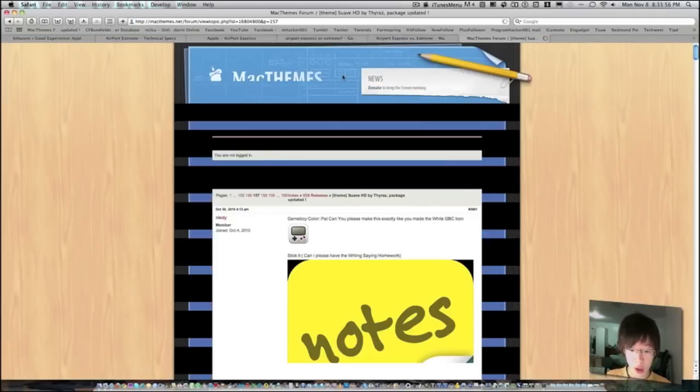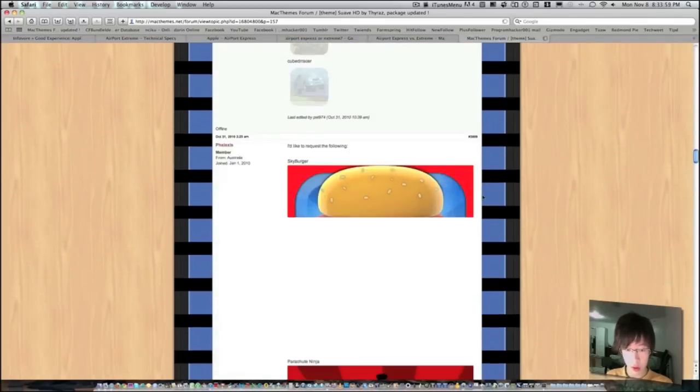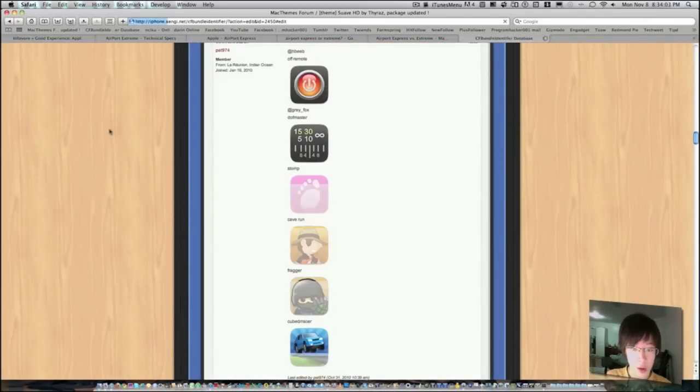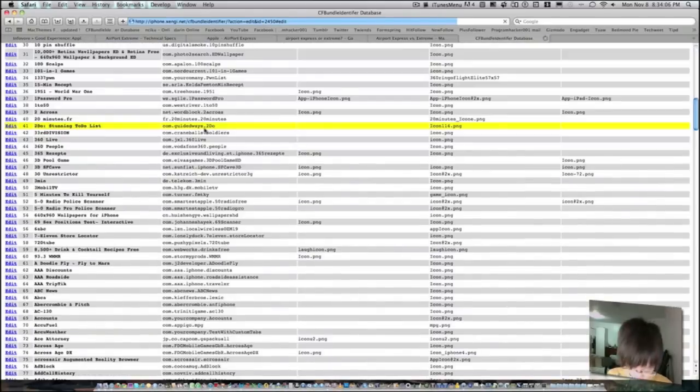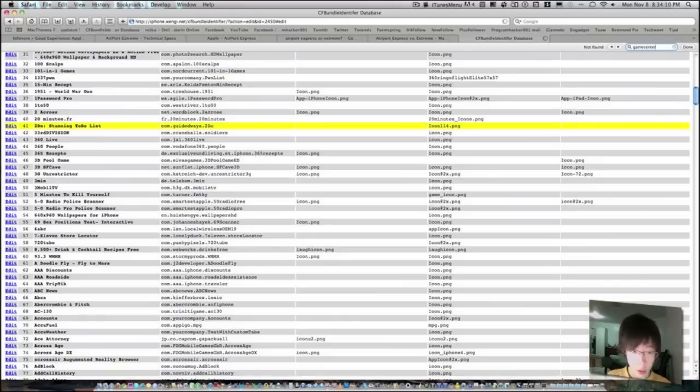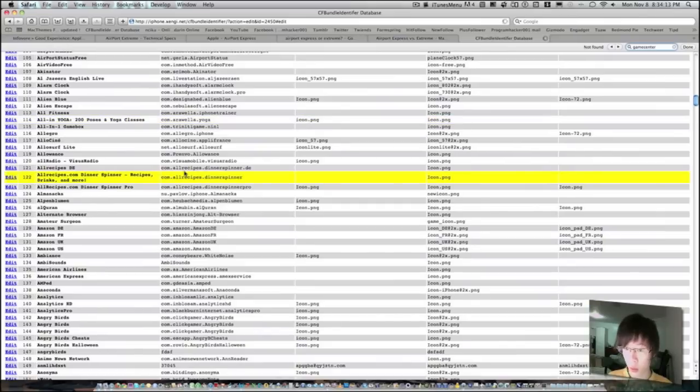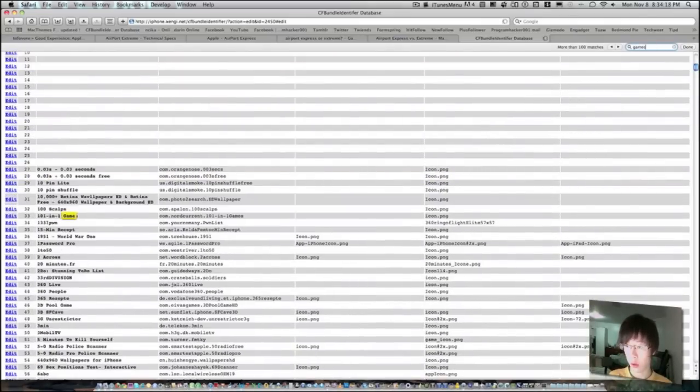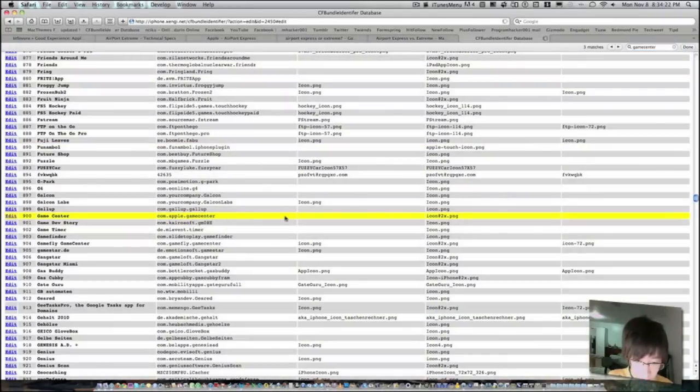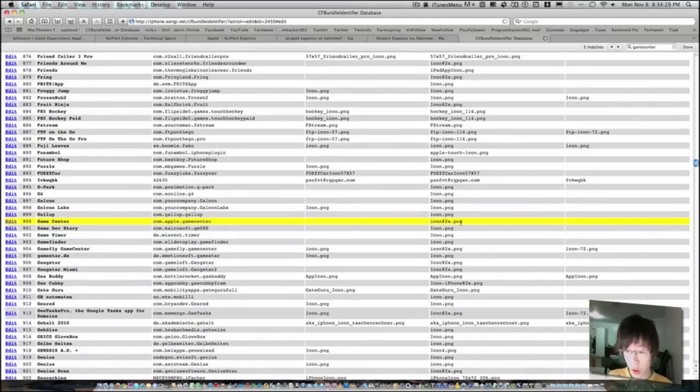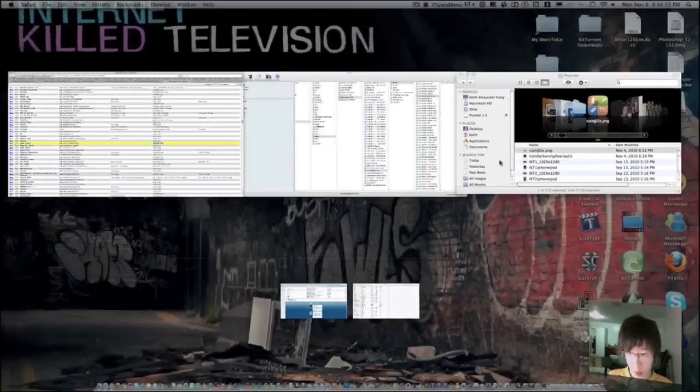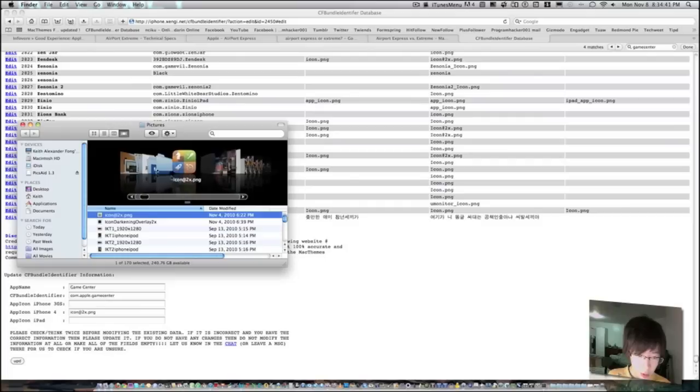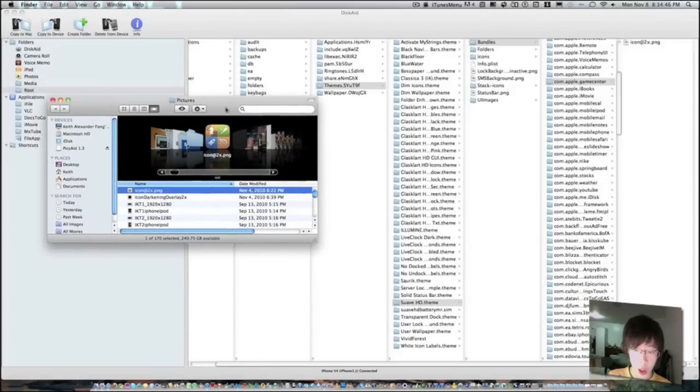You have to go back to that same website, you have to resize most of the stuff. And go back to CFBundleIdentifier, and you command F and look for the same app again. Game center, alright there. And you scroll to the fourth bar, fourth column, if you're on the iPhone 4 or iPod Touch 4, and you will copy this name right there. Go back to your pictures, and you will name your game center icon to that name, icon at two times .png.